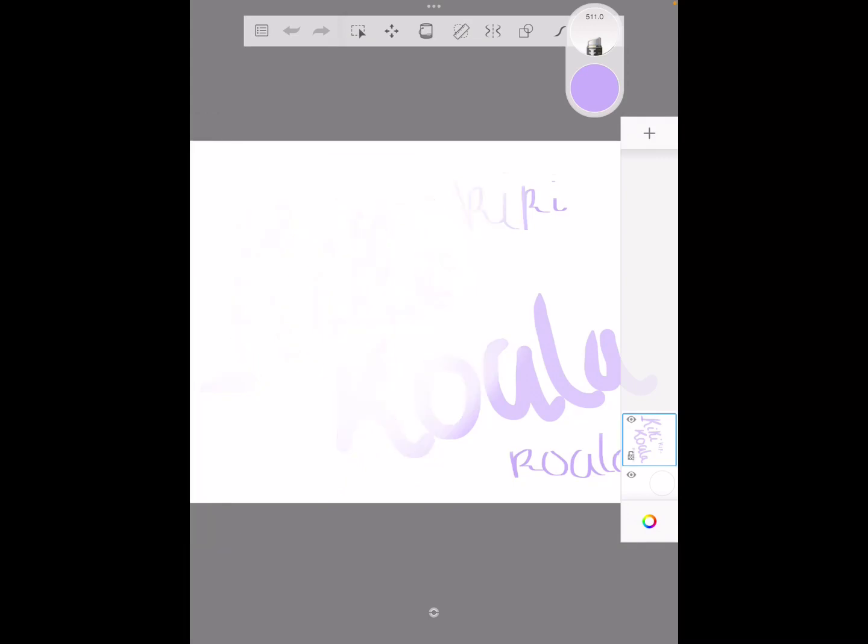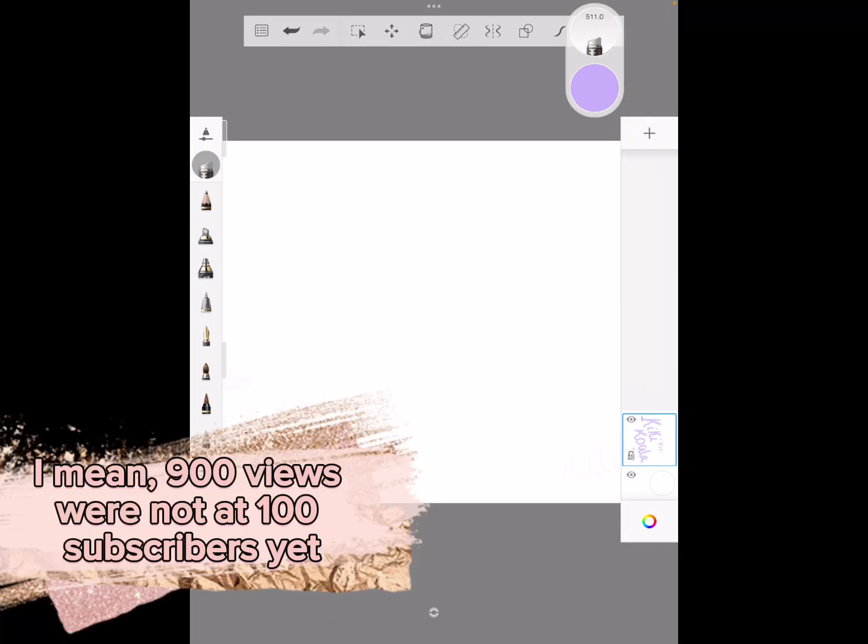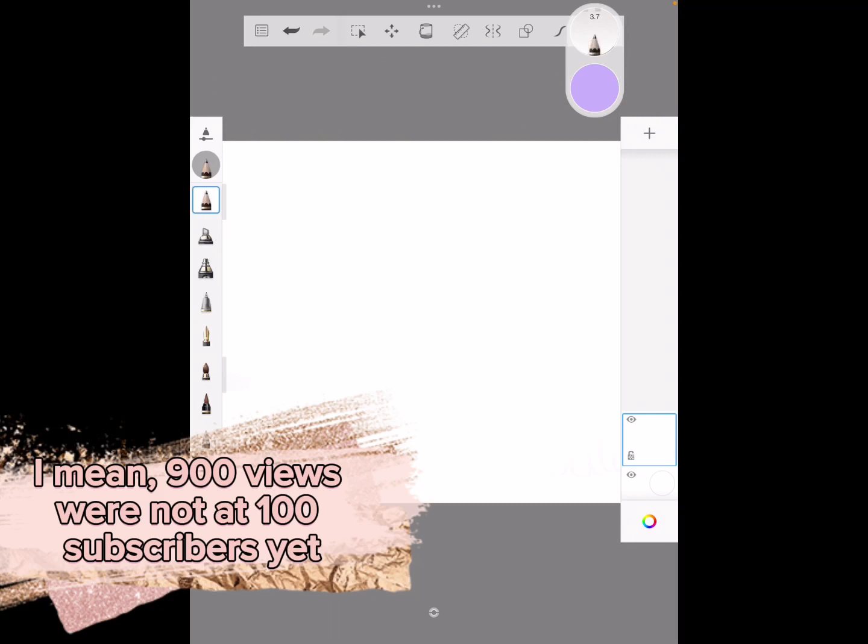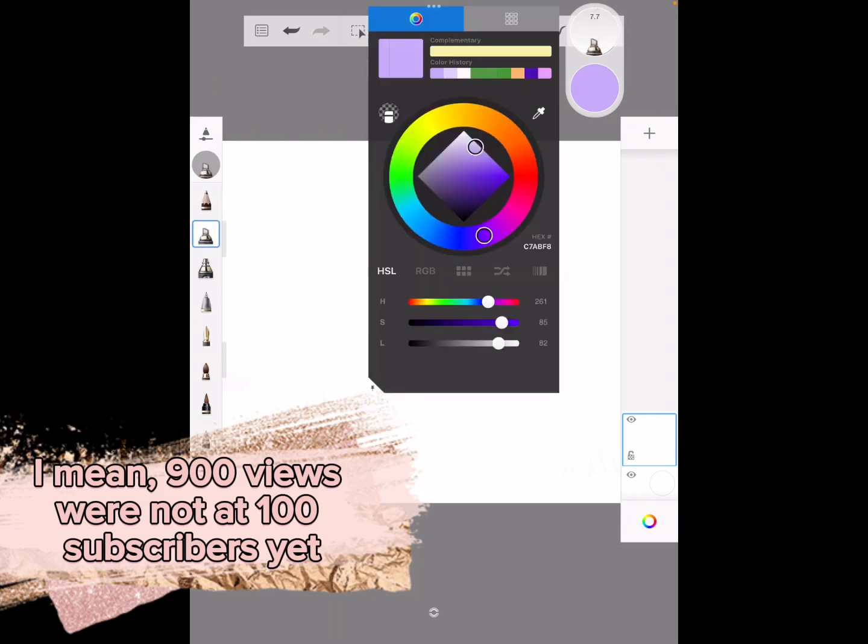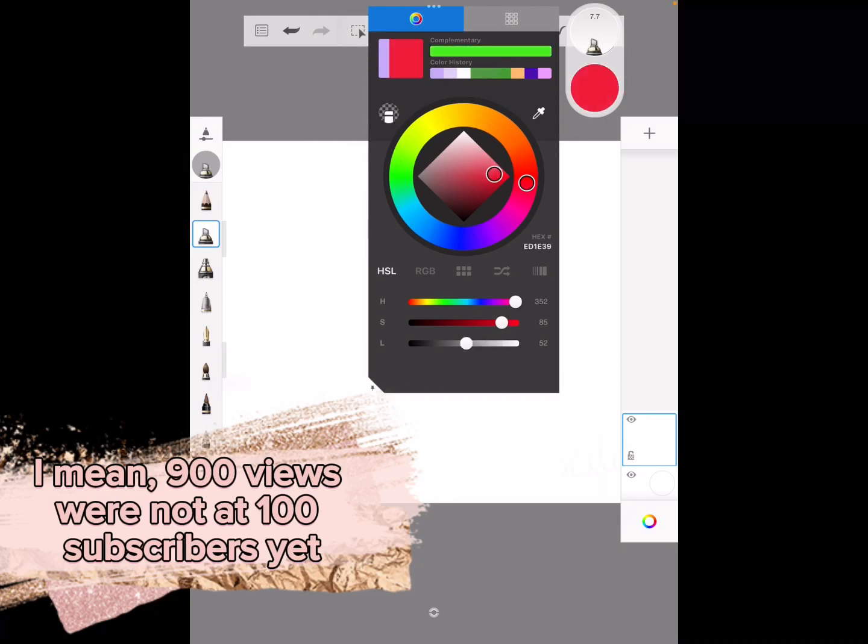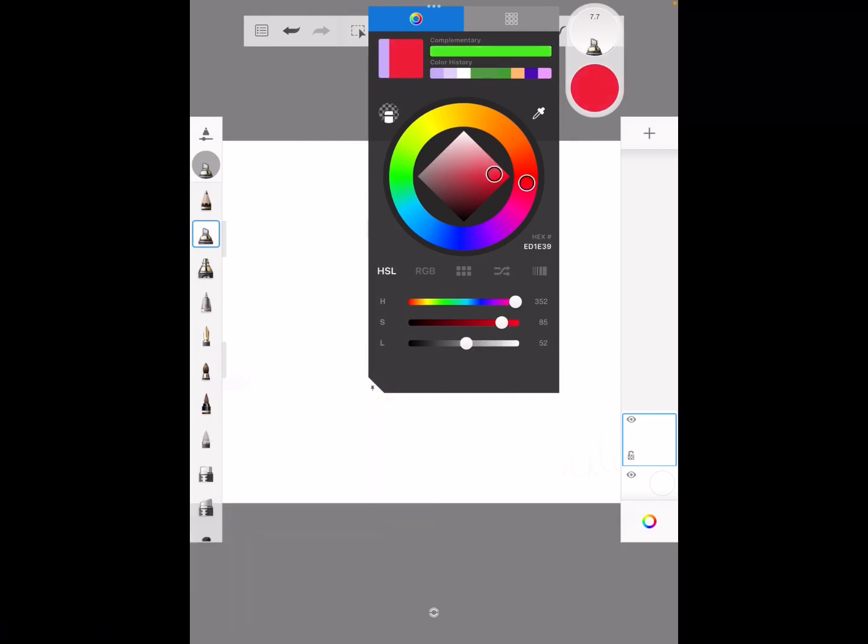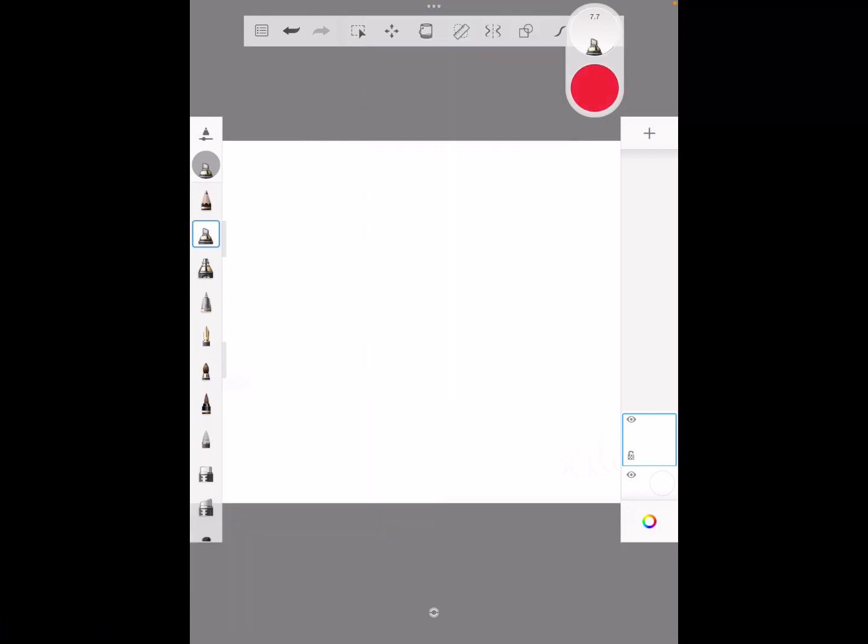100 subscriber... oh, whoa I almost just dropped my iPad! A 100 subscriber thing. We gotta do it in red, obviously YouTube. We don't want it in that color. Yes, no, not 100 subscribers, sorry.